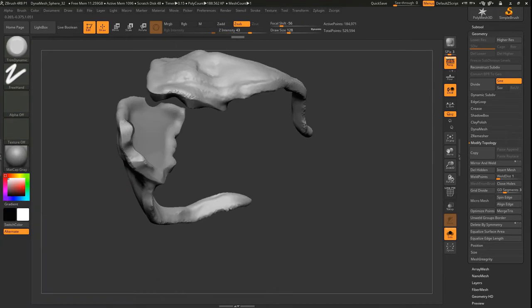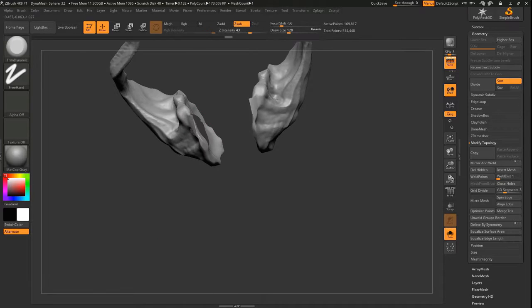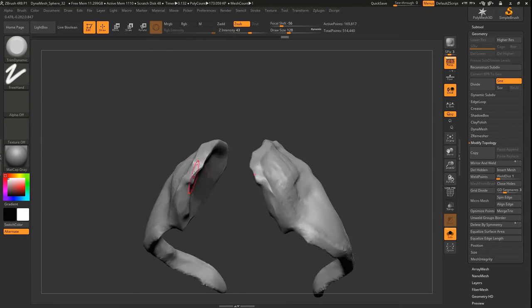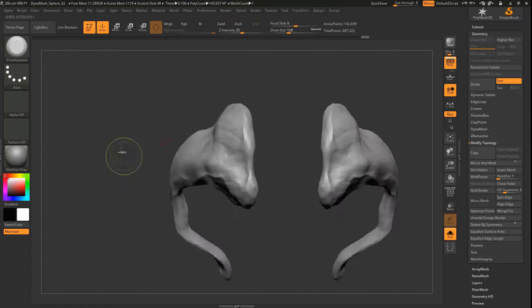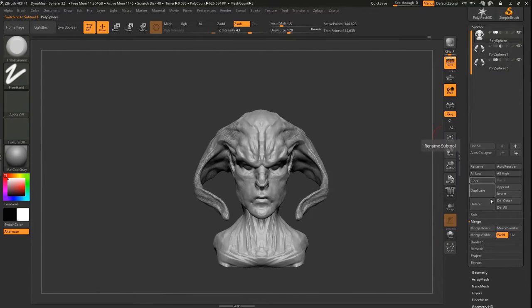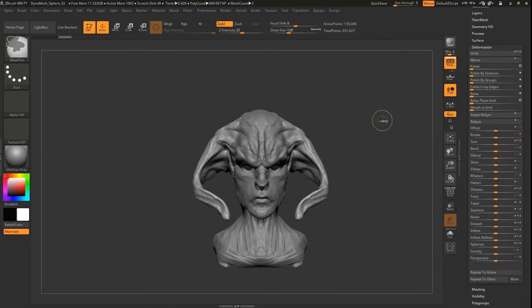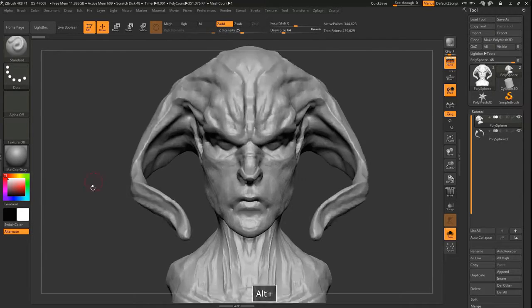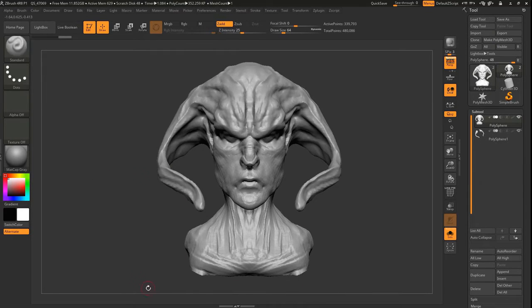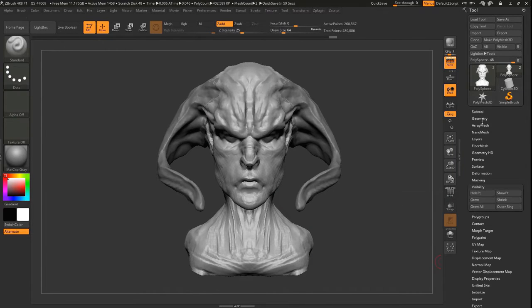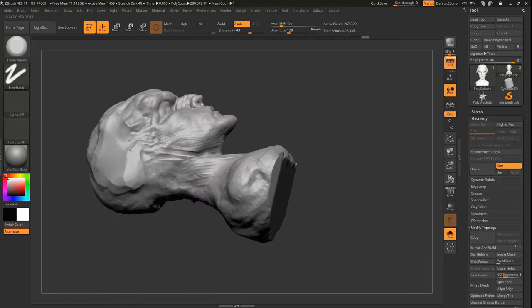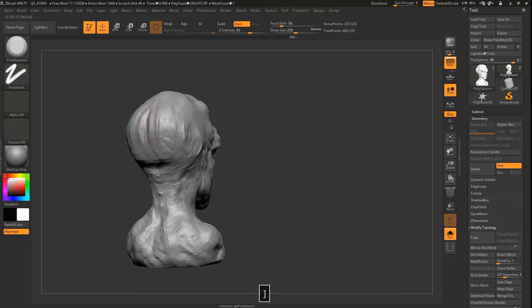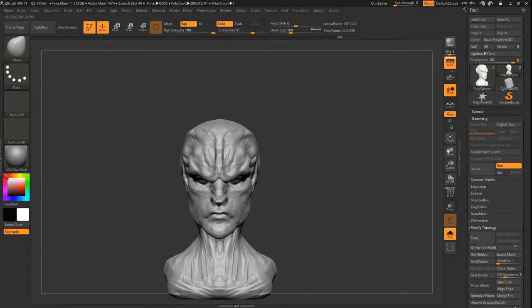In this case I'm just breaking apart the model to make the horns into a separate sub tool so I can work with them a little bit easier. Separating them from the head allows me to work on the head easier. And of course every DynaMesh to close the meshes. Again the resolution is still fairly low on these, it's not that high.